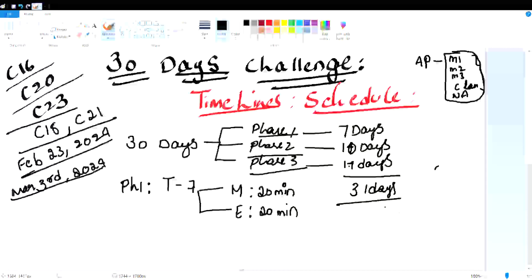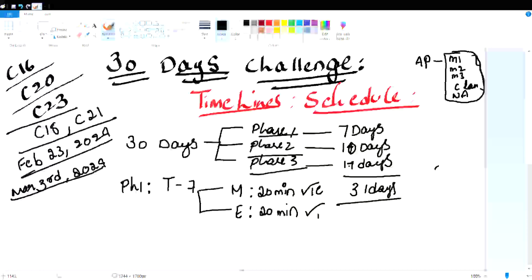In Phase 1, it's morning 20 minutes and evening 20 minutes. Try to cover one essay in the morning and one essay in the evening. In 20 minutes, two short sessions. In the morning from 5 to 9, you have 20 minutes, 20 minutes, 20 minutes — you can do it.